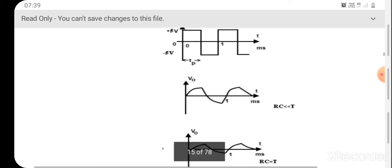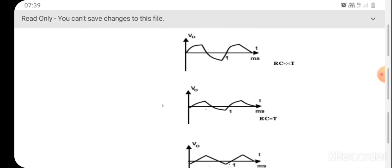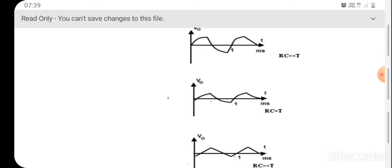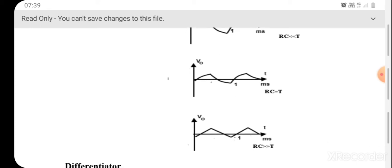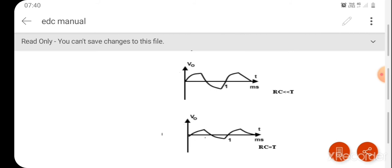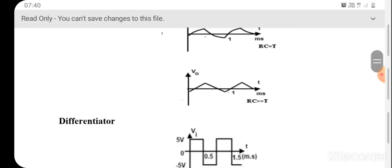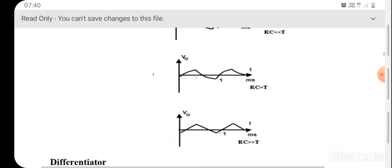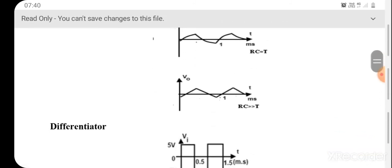Now let's discuss the three cases. When RC is very very less than T, the output voltage is very low — the capacitor charges and discharges quickly. When RC is equal to T, the charging and discharging shows moderate behavior. When RC is very very greater than T, the charging and discharging is very slow, producing a triangular wave behavior at the output. You can compare these three output waveforms from the oscilloscope.